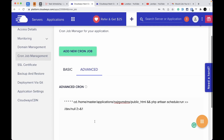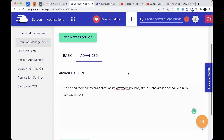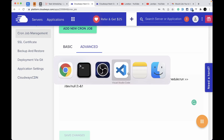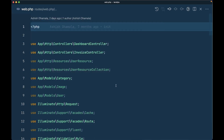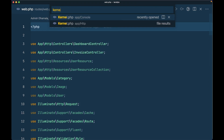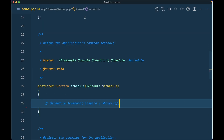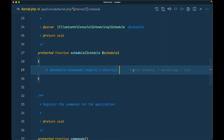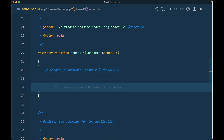Now let's go to the Laravel project. Open `Kernel.php` inside `app/Console`. We'll add some code here. As mentioned earlier, if you don't know about task scheduling, I've explained it in full detail in earlier videos and the link is in the description.